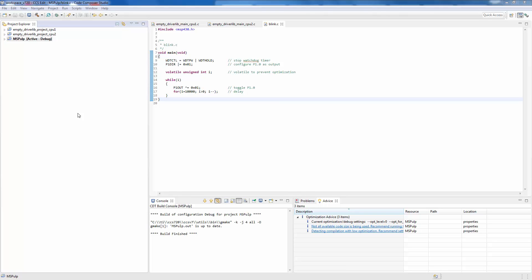By default, when you create a new project in Code Composer Studio, it will have a debug and a release configuration.